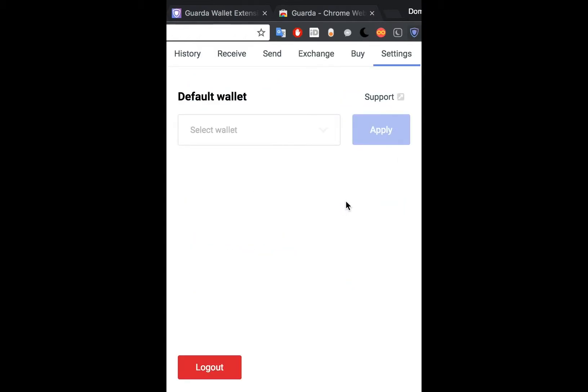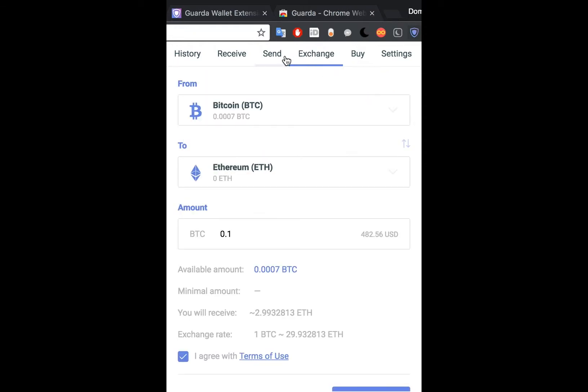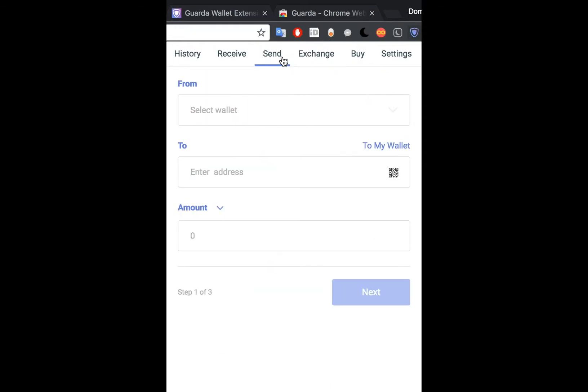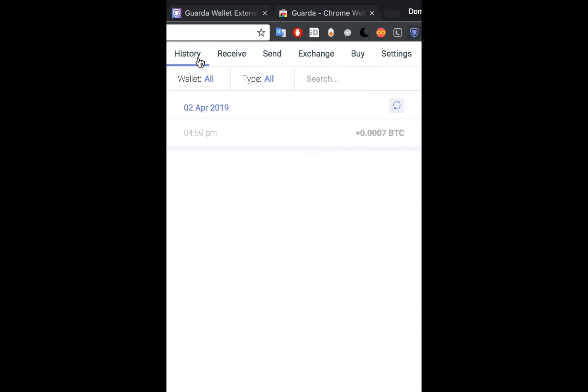Your Chrome extension wallet is now set up and ready to use. You can buy, exchange, send and receive all within the extension, as well as accessing your history.